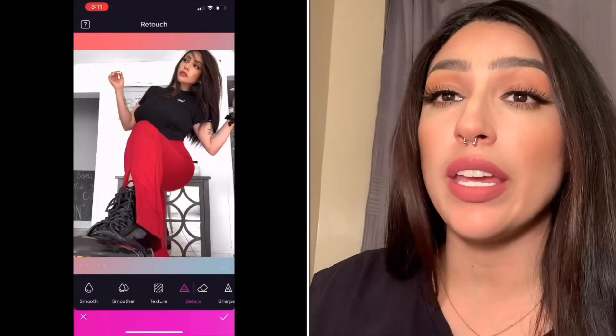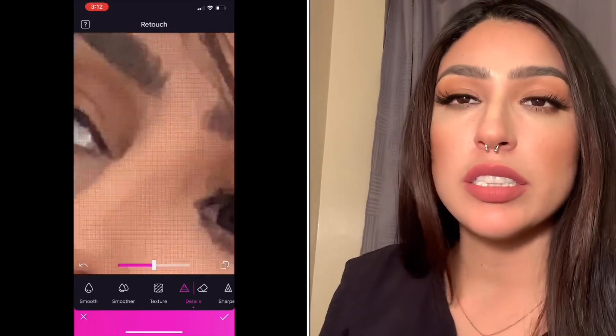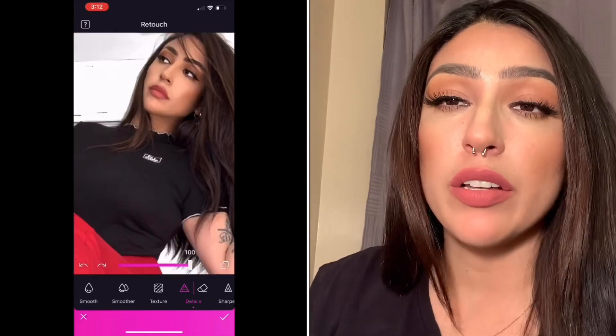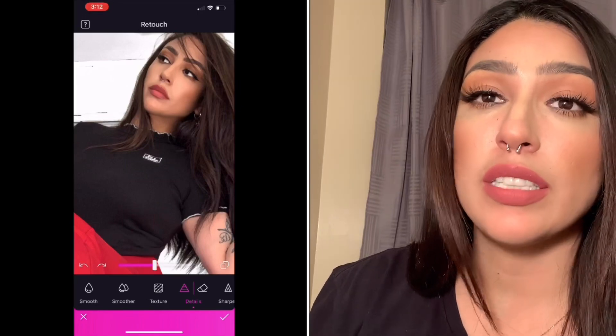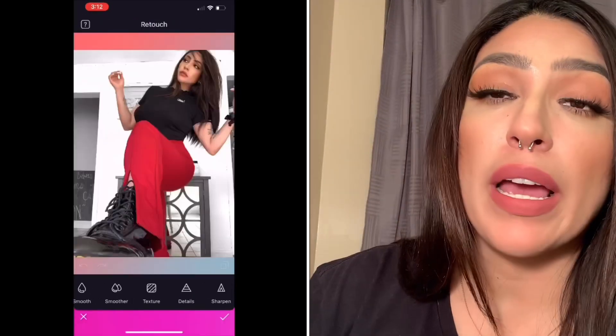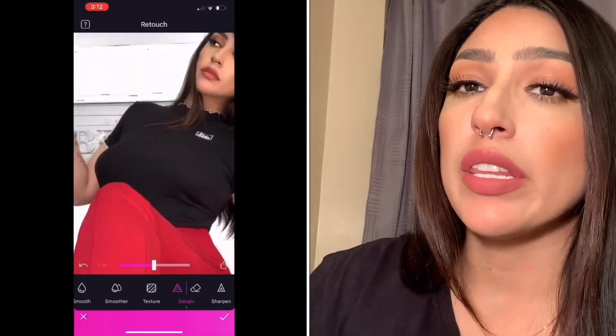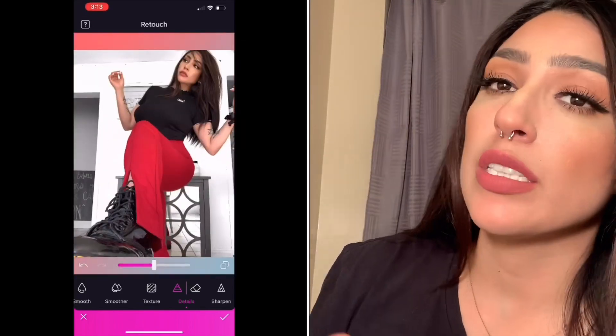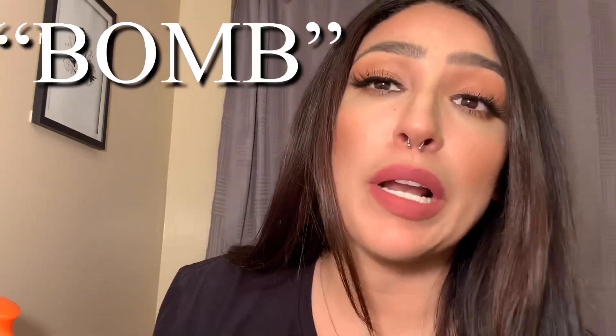One of my favorite tools on Facetune is the Details tool because it really helps to bring out the little details on your face or your clothing that a lot of people wouldn't catch, especially if you're not using a great camera or you're taking pictures with your iPhone. As you can see I'm detailing everything on my face — my eyeballs, my makeup, my eyebrows — and I also detail everything on my clothing so logos, my chain, my earrings, whatever I'm wearing, I really detail those things to make the picture stand out so much more.